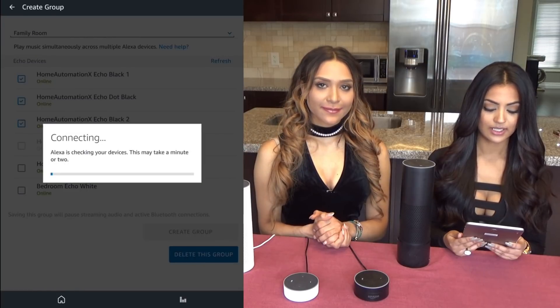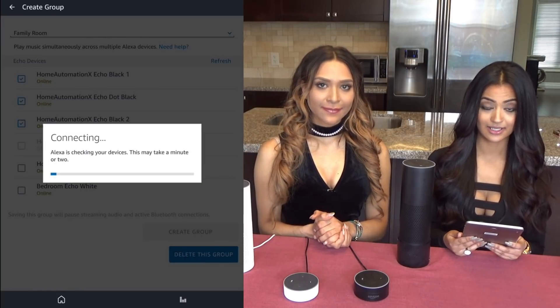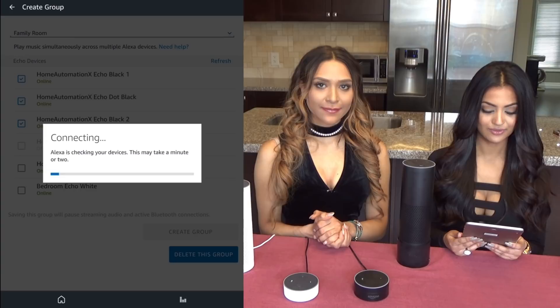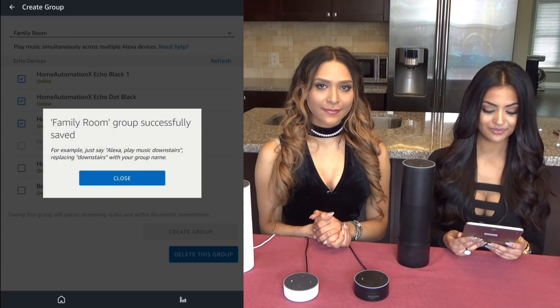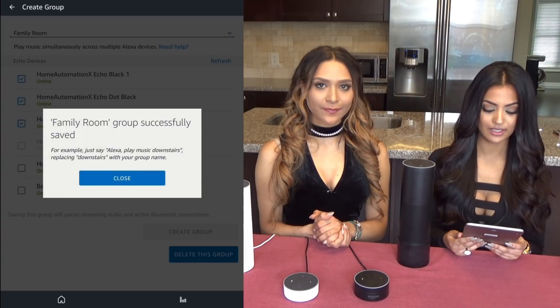Alexa will be checking for your devices. It's going to take a minute or two. And your group has been created.